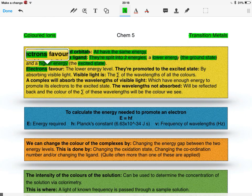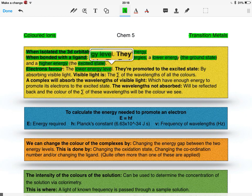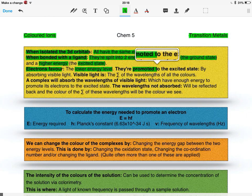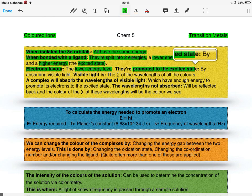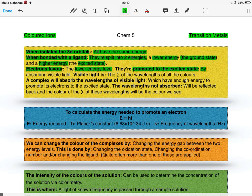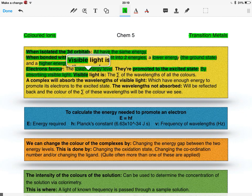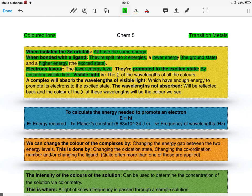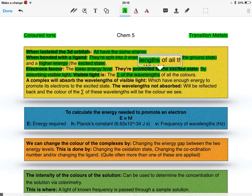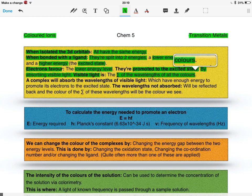Electrons will favour the low energy level, but they can be promoted to the excited state by absorbing visible light. For all you non-physicists, visible light is simply the sum of all the wavelengths of all the colours. White light.